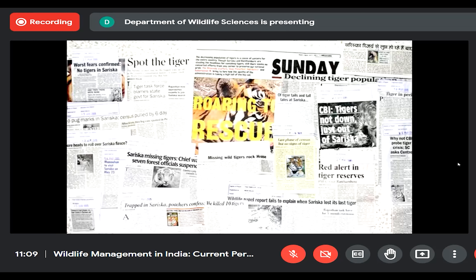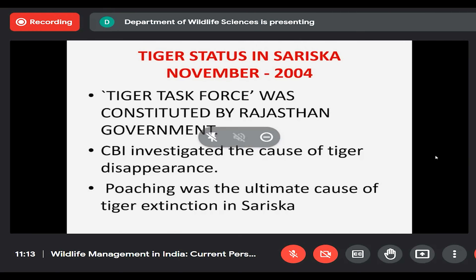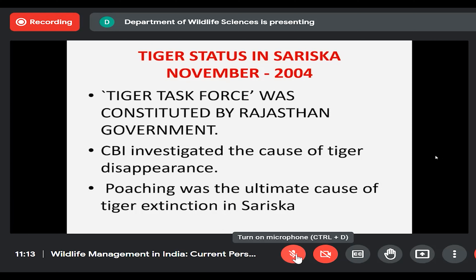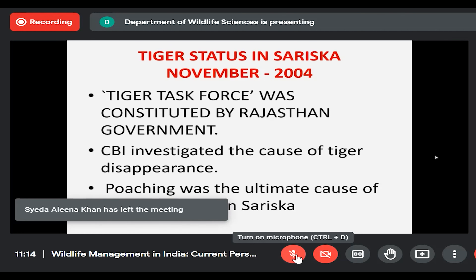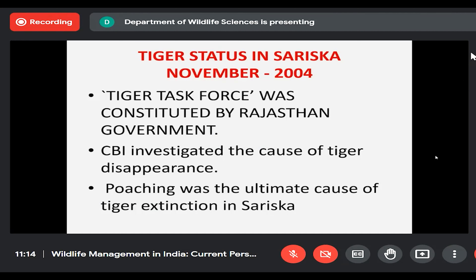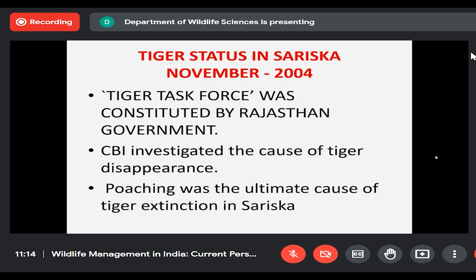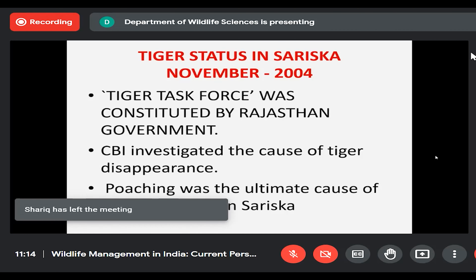In November 2004, newspapers reported there were no tigers in Sariska. Immediately, the Rajasthan state government constituted a task force to verify this. The central government gave the assignment to the CBI to investigate what had happened. Two agencies — one from the state, one from the center — started investigating. CBI ultimately found that poaching was the ultimate cause of tiger extinction in Sariska. The poachers were arrested, confiscated, and put behind bars.